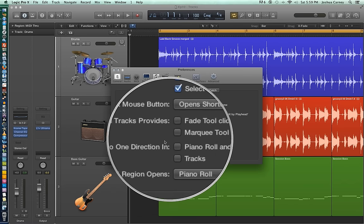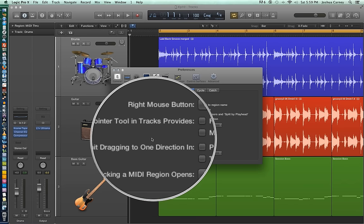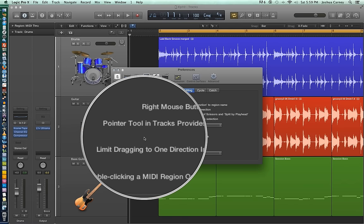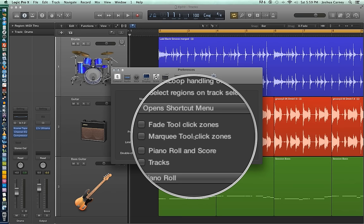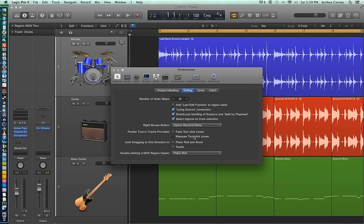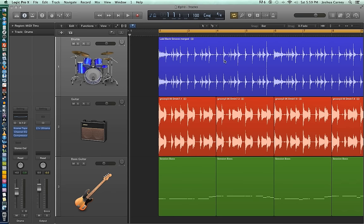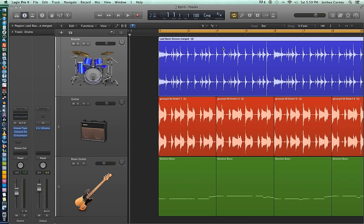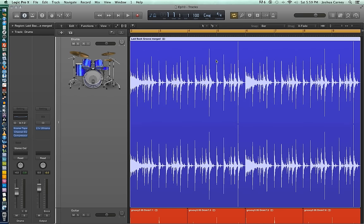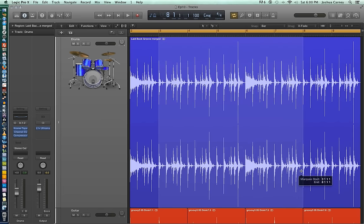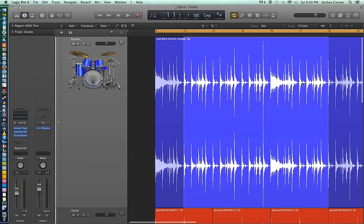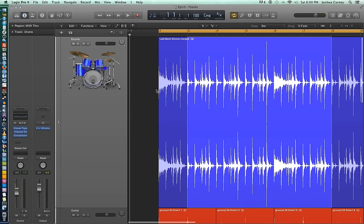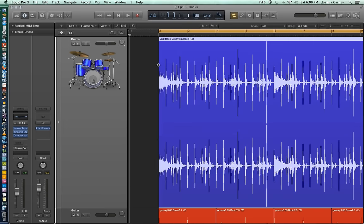And then down here, there's an option that says pointer tool and tracks provides. And there's two check boxes, fade tool click zones and marquee tool click zones. And what these do is they set up your regions to act a lot like the smart tool from Pro Tools. So what this does is when you hover over the upper part of a waveform, you get the pointer tool. But when you hover over the lower part of the waveform, you'll actually get the marquee tool. So you can select the track and you can grab the track. Now where the fade function comes in is where you hover over the left or right boundary of the region. So here, if I hover the right boundary of the region, it forms a fade tool. And then toward the bottom, the trim tool is still here.